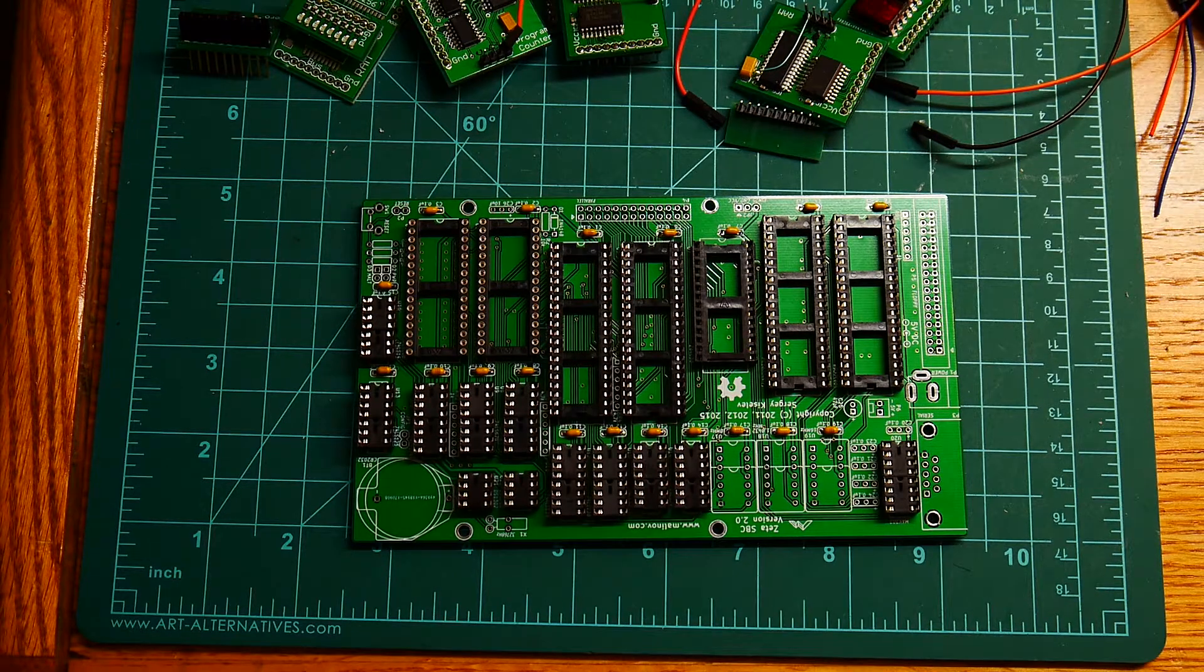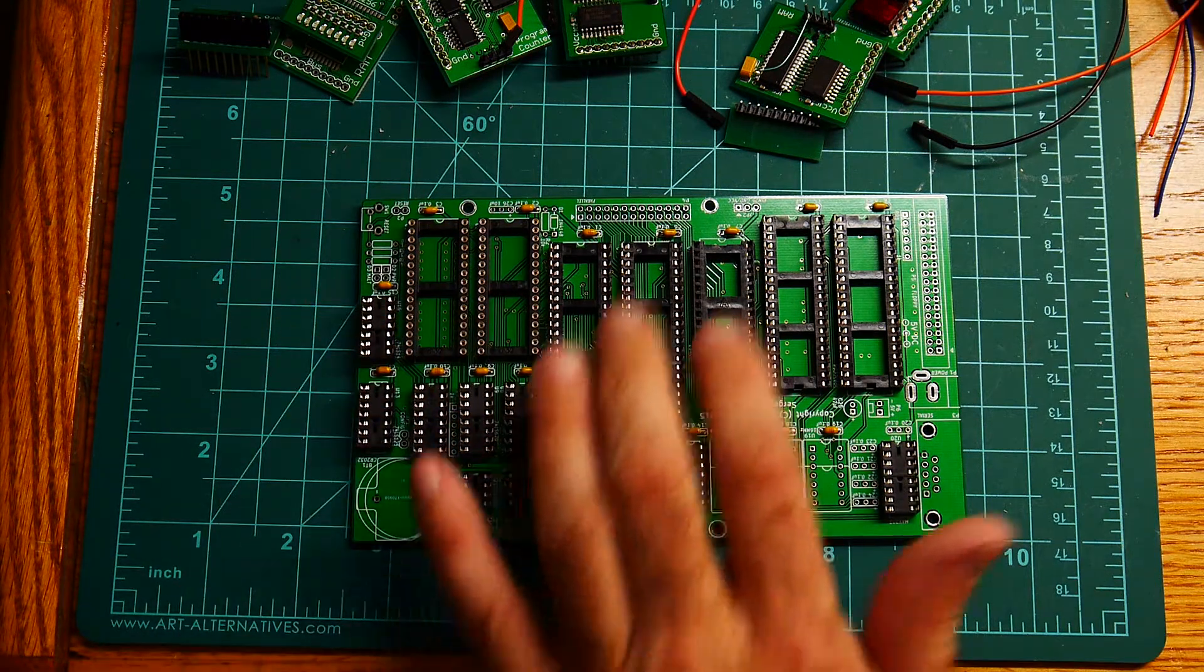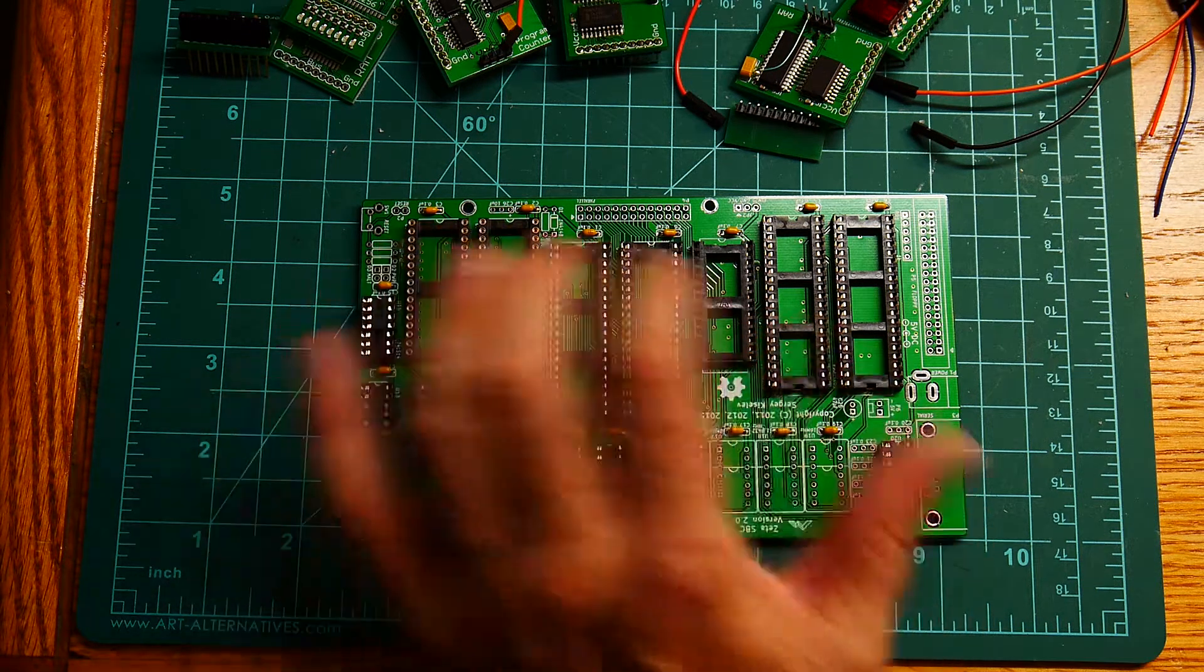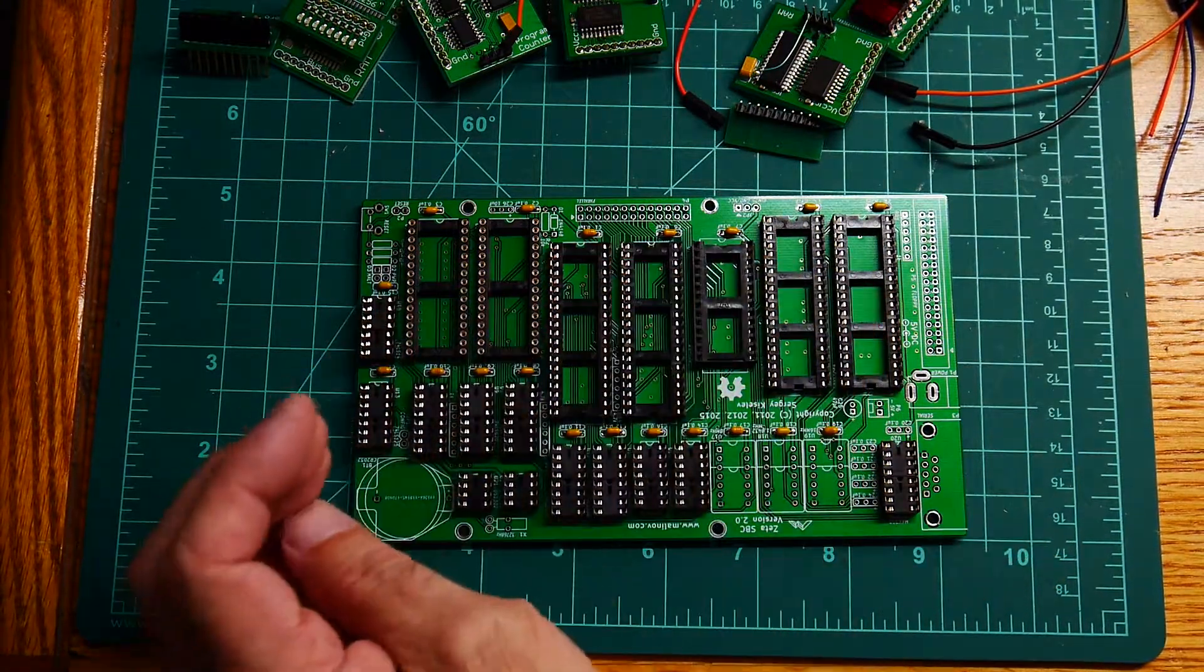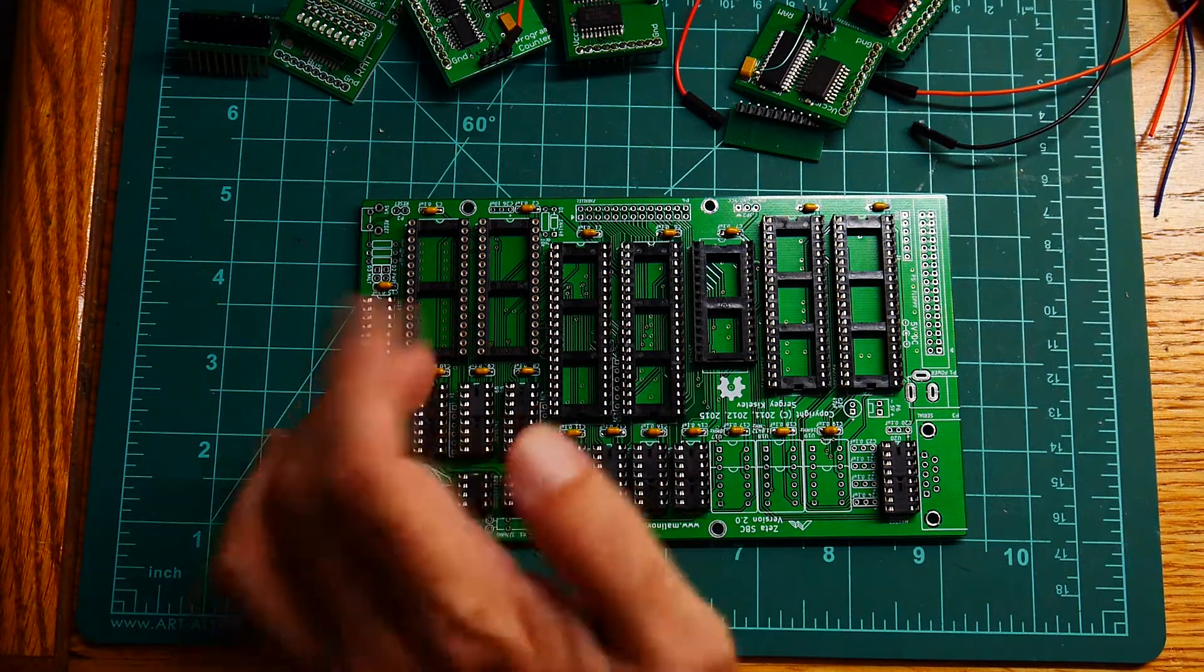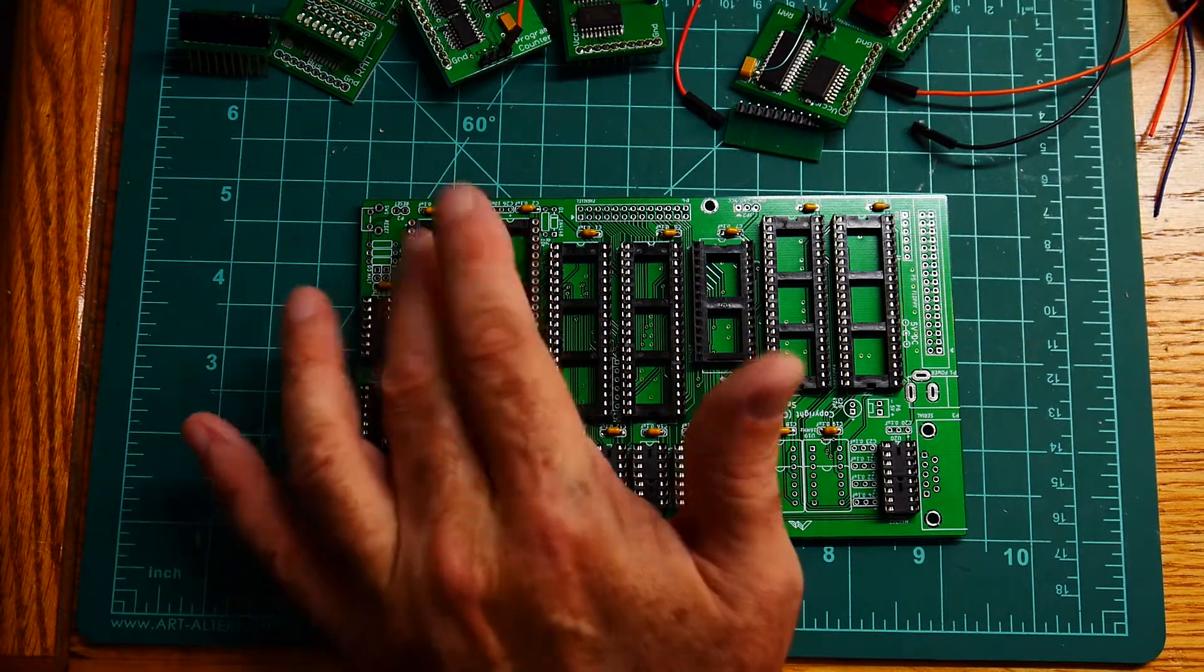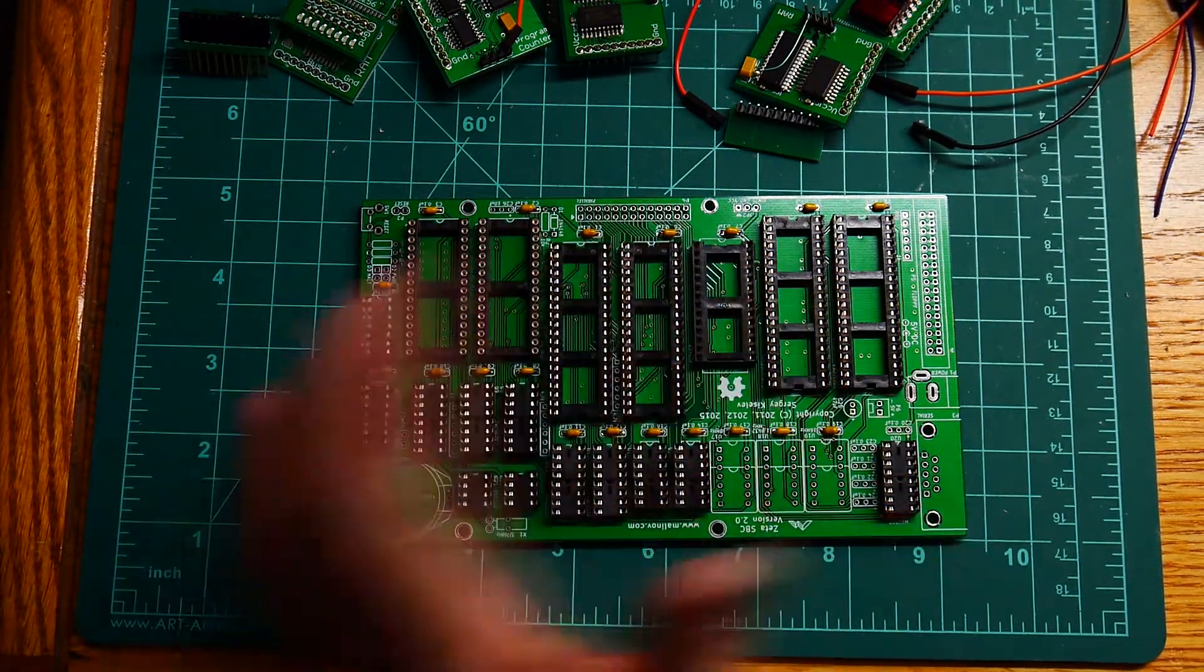Okay, I'll give you an update on the Zeta board. I was at the flea market last weekend and somebody had a bunch of sockets for sale, so I bought some tubes of sockets and I got lucky I got enough for all the big chips, the 40 pinners. I think these are 32 pin, these are 28 pin, I think so.